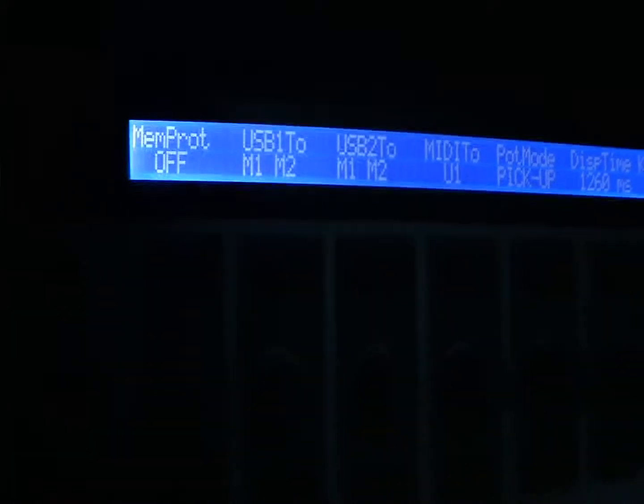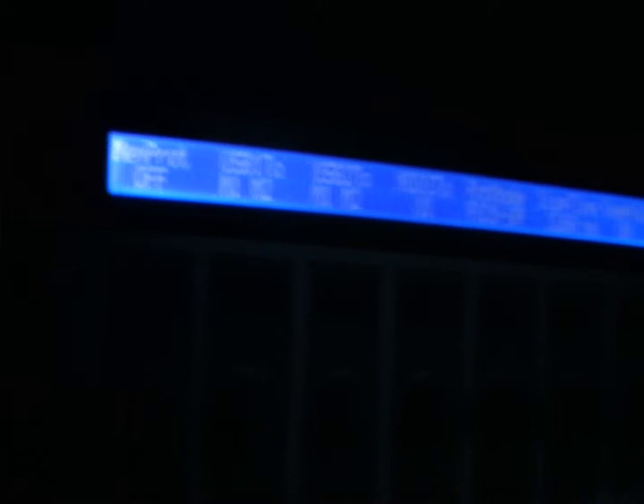On global you'll see that memory protect there. Memory protect is off means you can save the template.